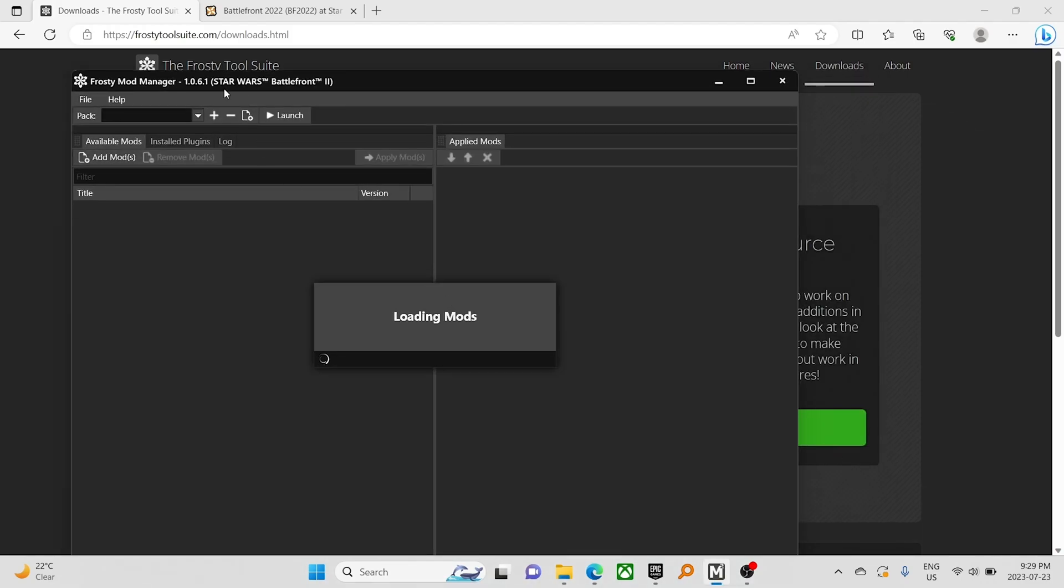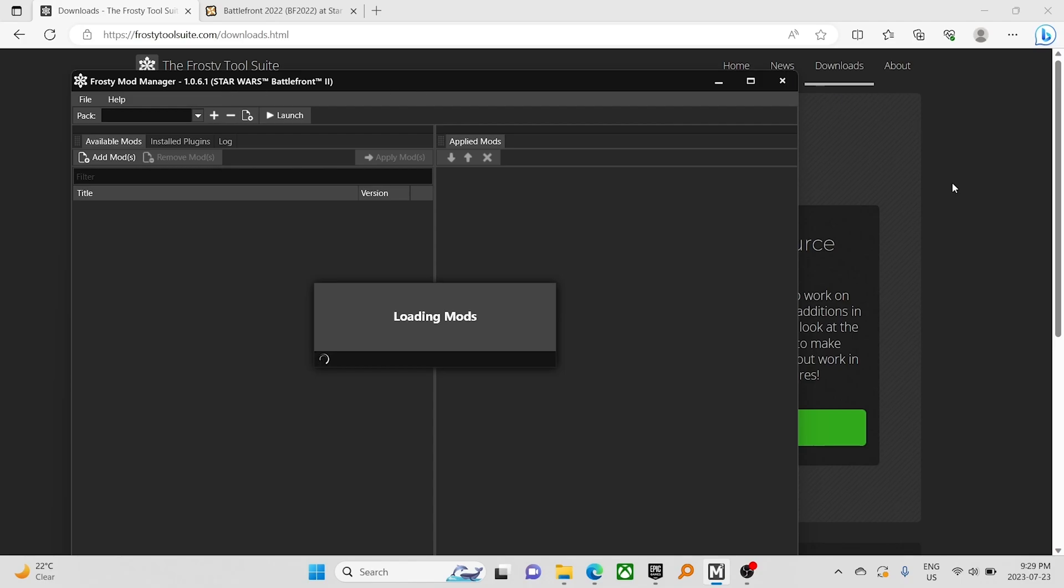And it's going to load what we have applied already. We're not going to worry about that right now. In fact, I'll let it do that in the background.